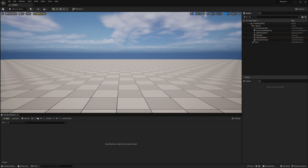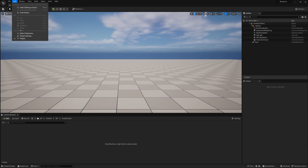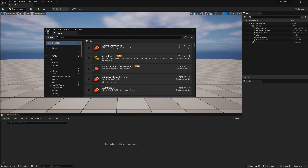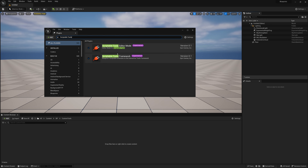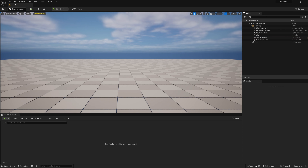To begin, we'll create a brand new scene and go to Edit > Plugins to make sure we have our Scriptable Tools plugins loaded. You can search 'Scriptable Tools' and enable those plugins. Once we've done that, we can start creating our blueprint that will be used to drive our Scriptable tool.